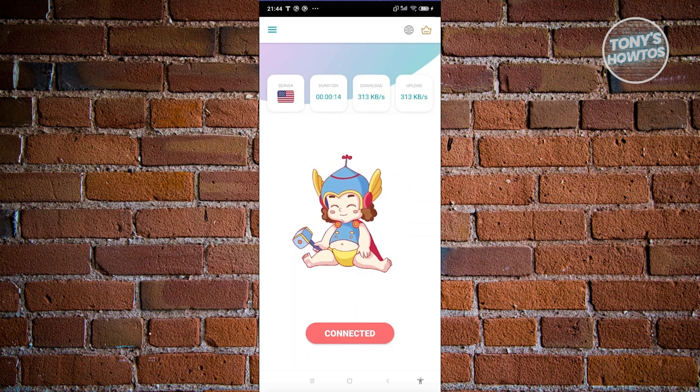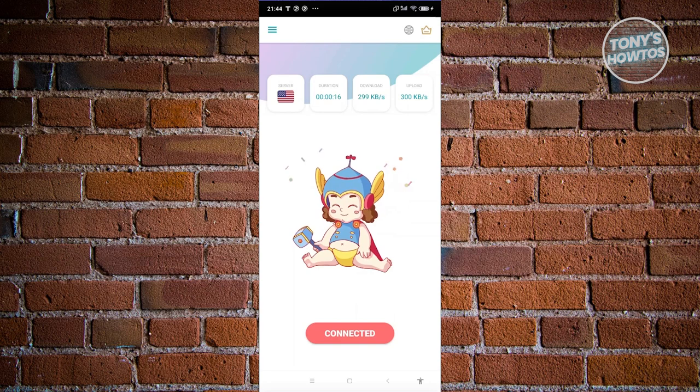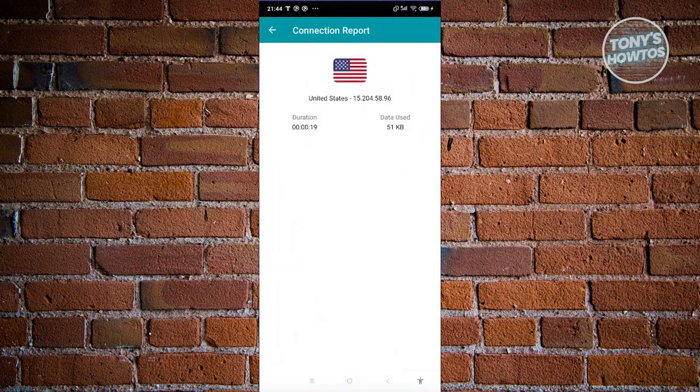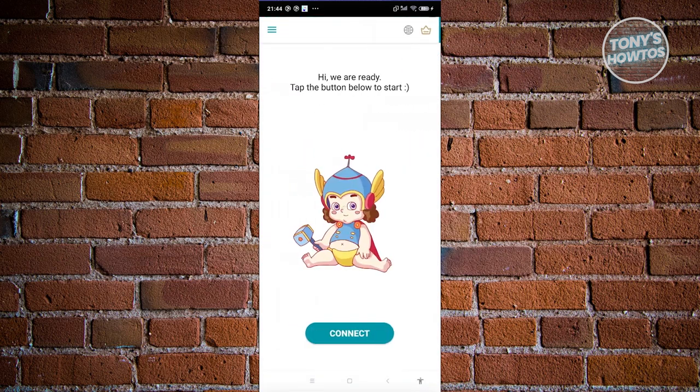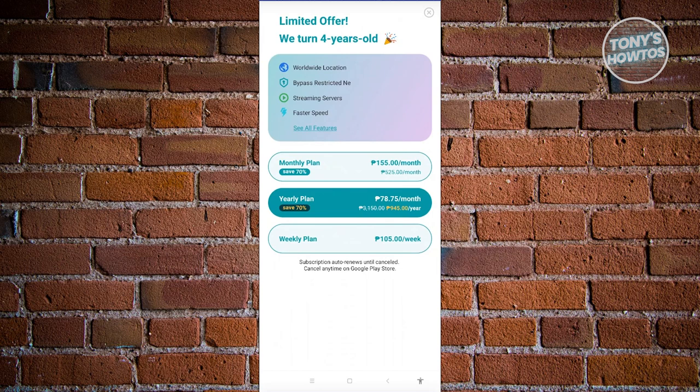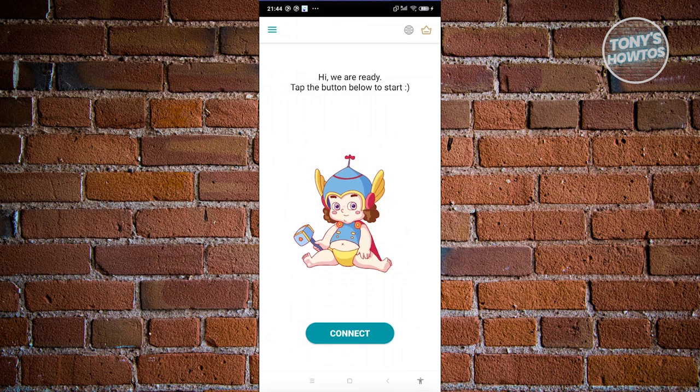By the way, if you want to upgrade your plan, you could go ahead and click on the crown icon at the top right and choose the plan that you want to use. We have the monthly plan, yearly plan, and weekly plan as well.